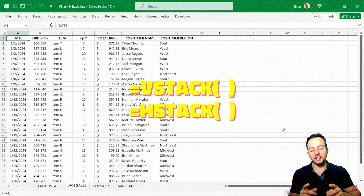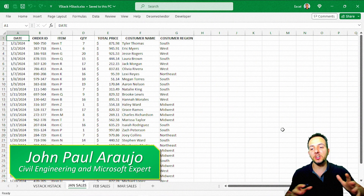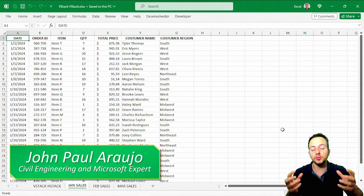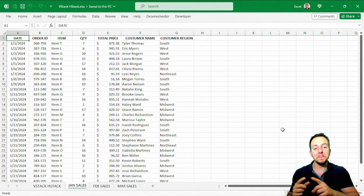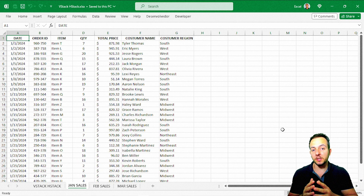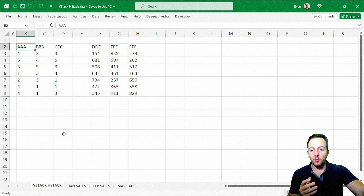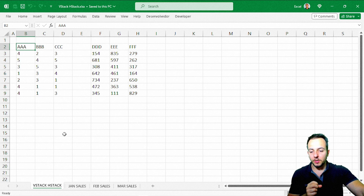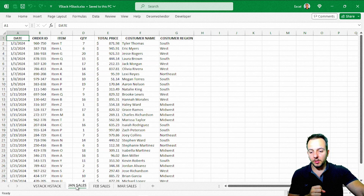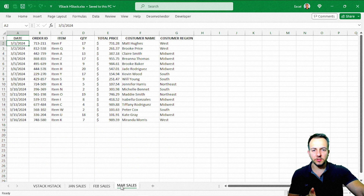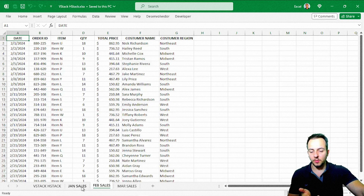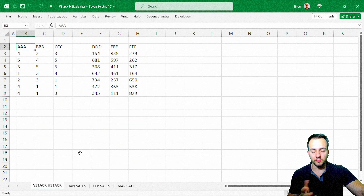VStack and HStack — these two new functions in Excel can help us pile, stack, and group together many data sets into just one. Let's take a look at a first example of how to use VStack and HStack in Excel, and then we'll see how to use them in a practical, daily-use scenario.